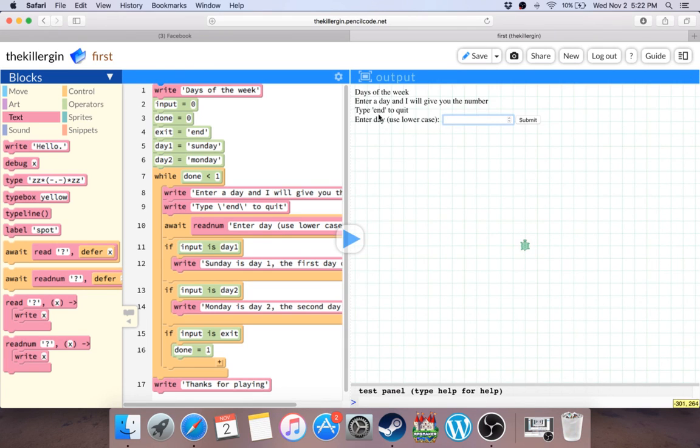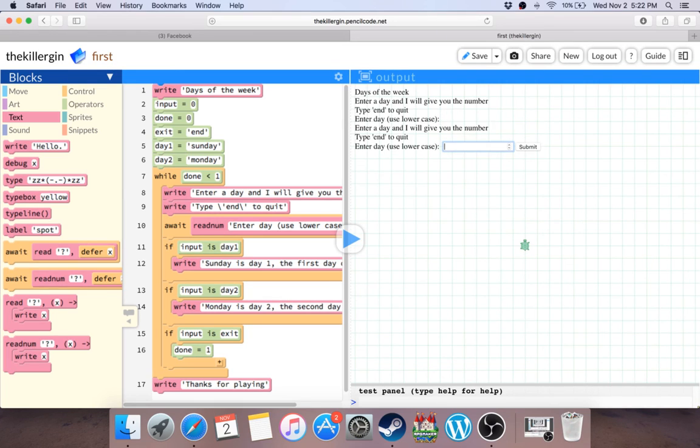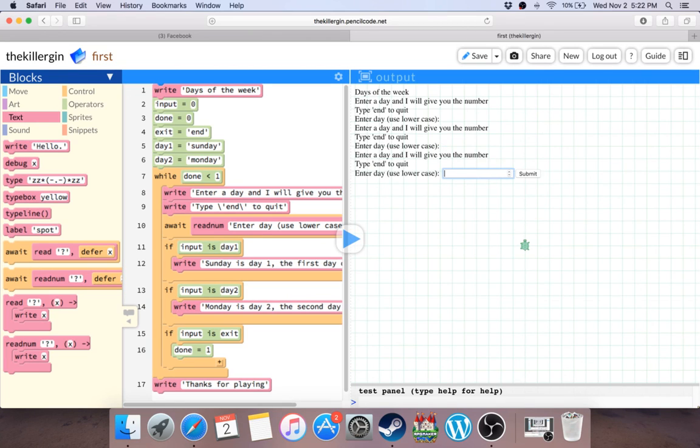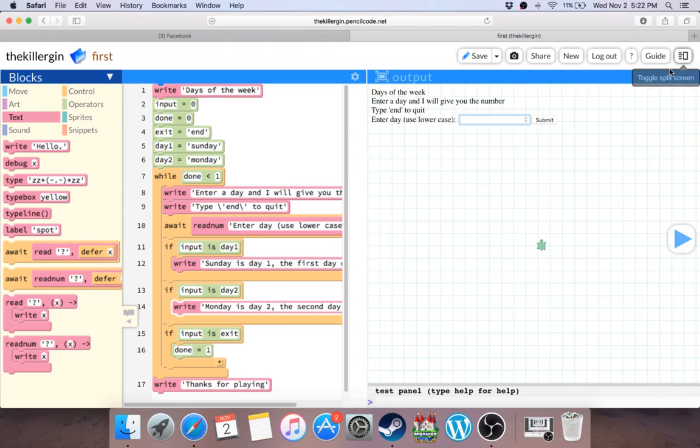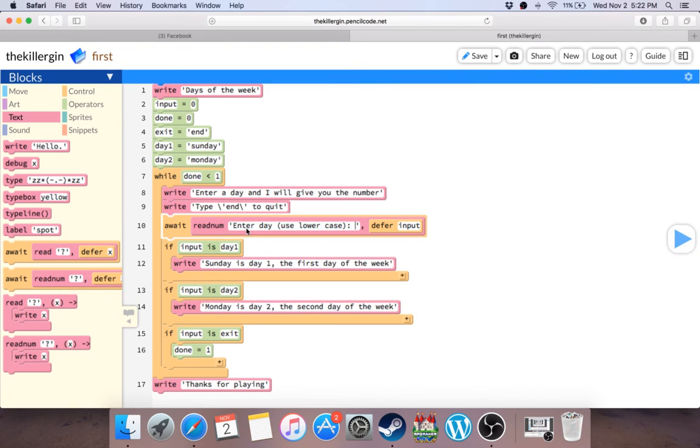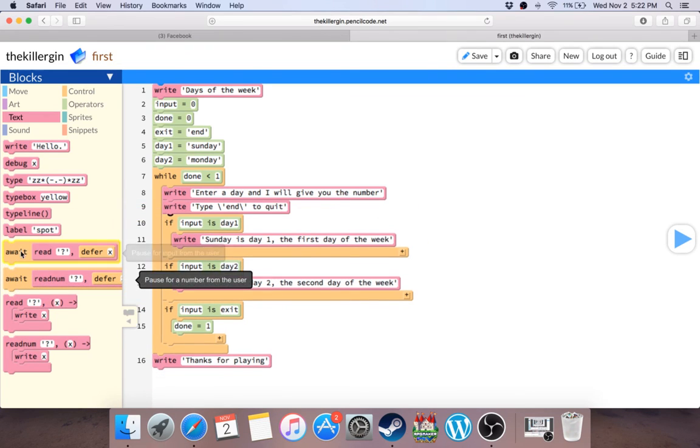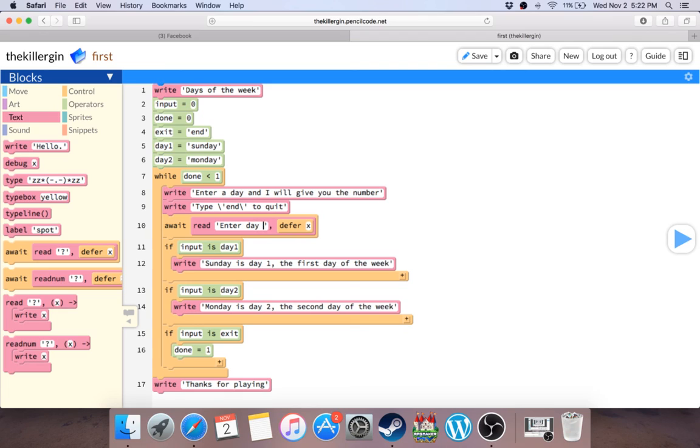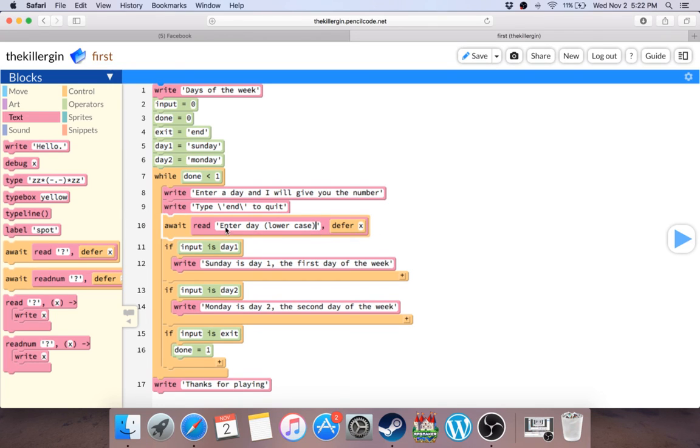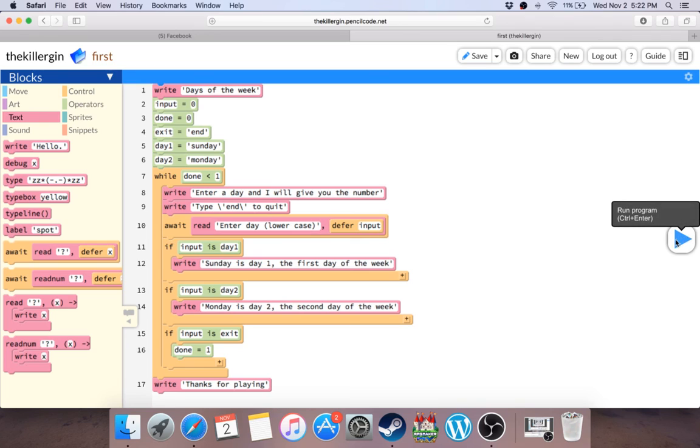And then enter day of the week, I'll give you the number. Sunday, enter a day. Obviously something is not right. We'll see, oh I see why. Initially when I created it I put await readnum, and we're not actually awaiting readnum anymore. We're actually going to enter day, lowercase, and defer it into input. The other one was readnum which reads numbers. In this one it actually takes in a string, which is what we want. So let's see if that works. That should work now.